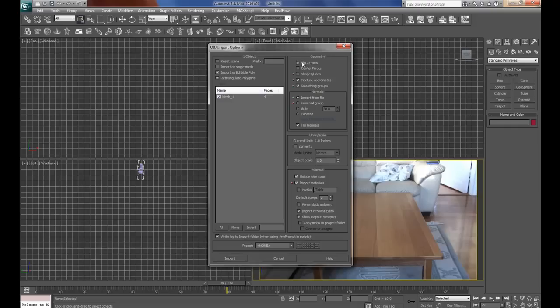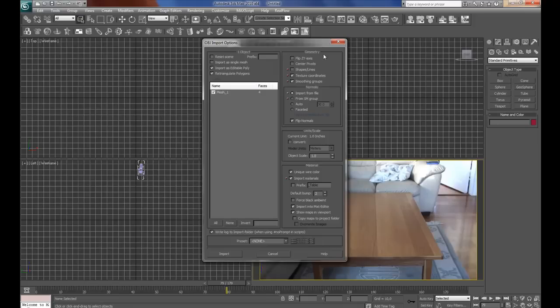You should flip your Y axis if you haven't already done that, as I forgot to show you how to do. So I press this and it will be all good. Import from files, then press import.